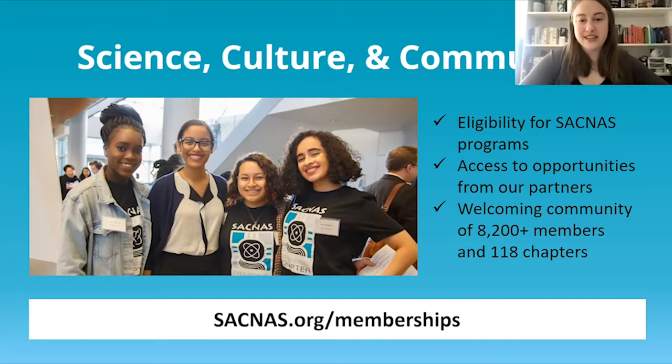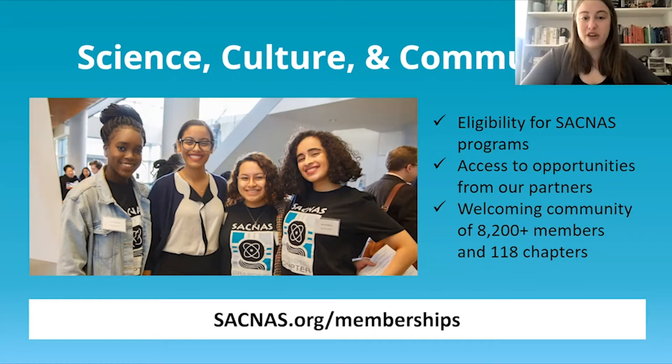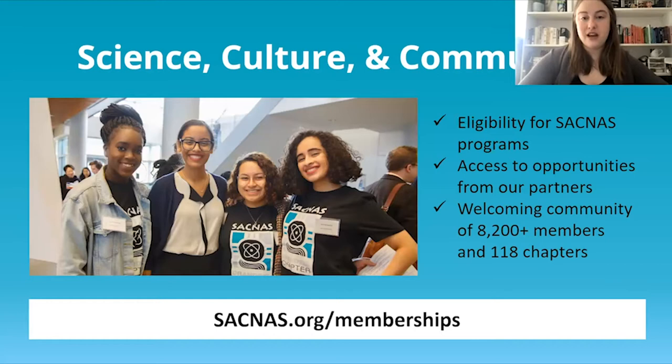SACNAS is a fully inclusive organization dedicated to achieving true diversity in STEM, where the field reflects the demographics of our country's population. As the nation's largest multicultural and multidisciplinary STEM diversity organization, we're creating a space where members, partners, and staff feel they can belong and celebrate all of their intersectional identities. All chapter members are required to have a SACNAS membership, which you can sign up for free at sacnas.org/memberships.